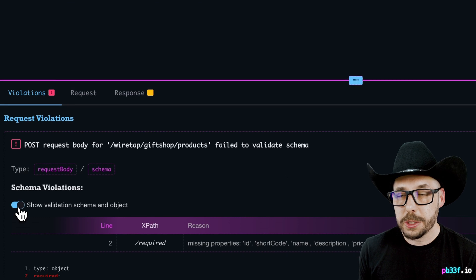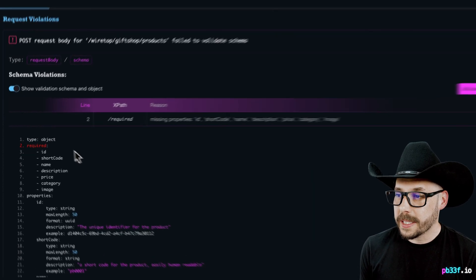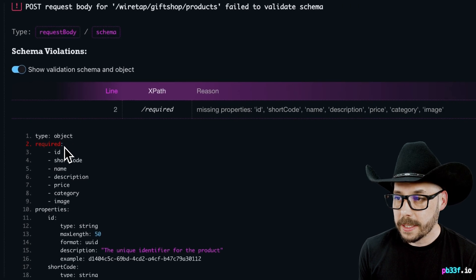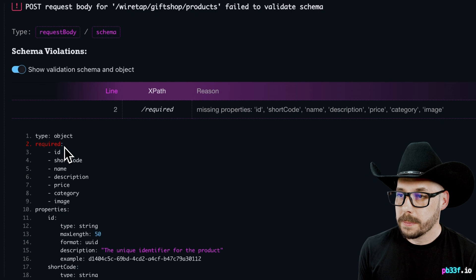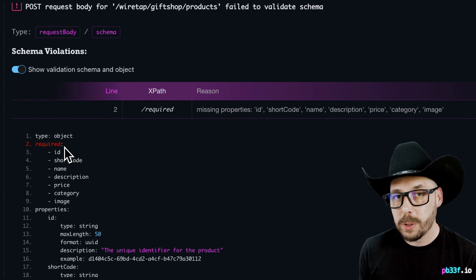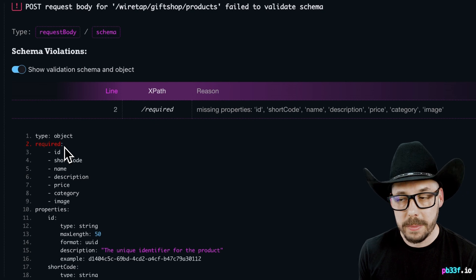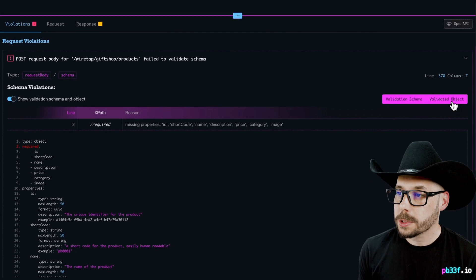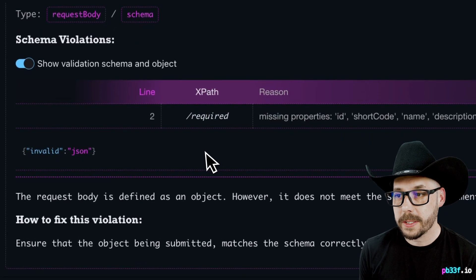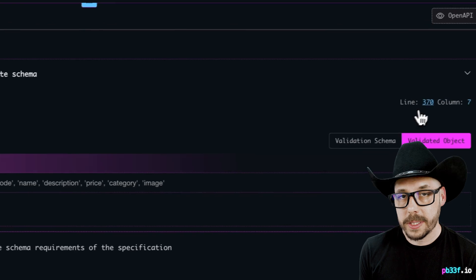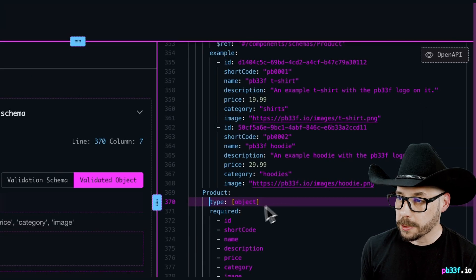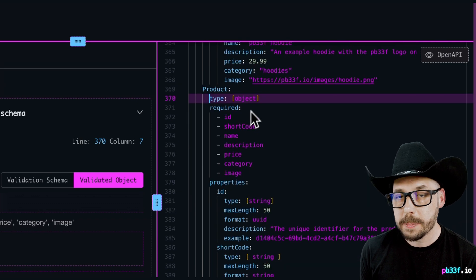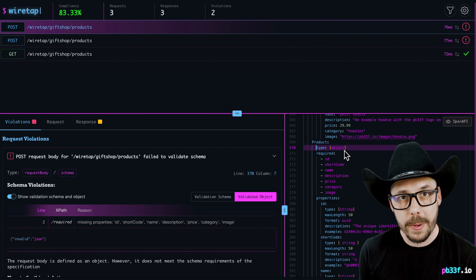If we click on the Show Validation Schema and Object button, we can see the schema has failed to be validated, and we can see which line of the schema is throwing the violation. In this case, line 2 tells us that a required property is missing, and the reason states which are missing. Hitting the validated object will switch the view to the object passed in for the request that failed the validation. We also have this line and column number. Clicking it will open up the API contract and jump to that line in the specification that shows us where the violation occurred in the spec.